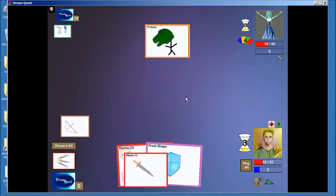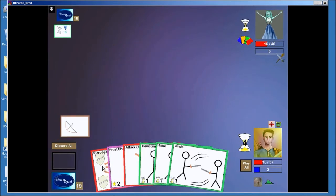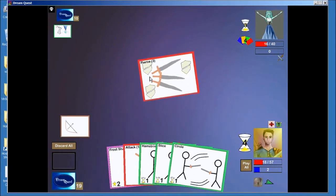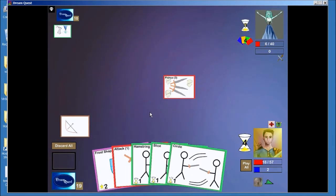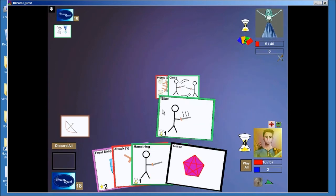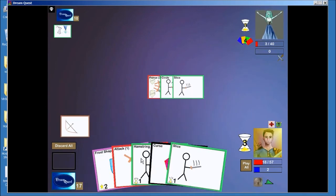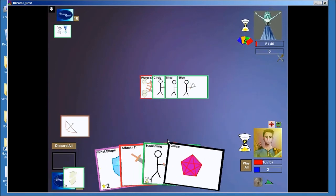That card does 5 and heals her for 5. So Pierce hits her for 10, that's really strong. I think I should just be able to kill her now. Let's see. Yep, that should do it.